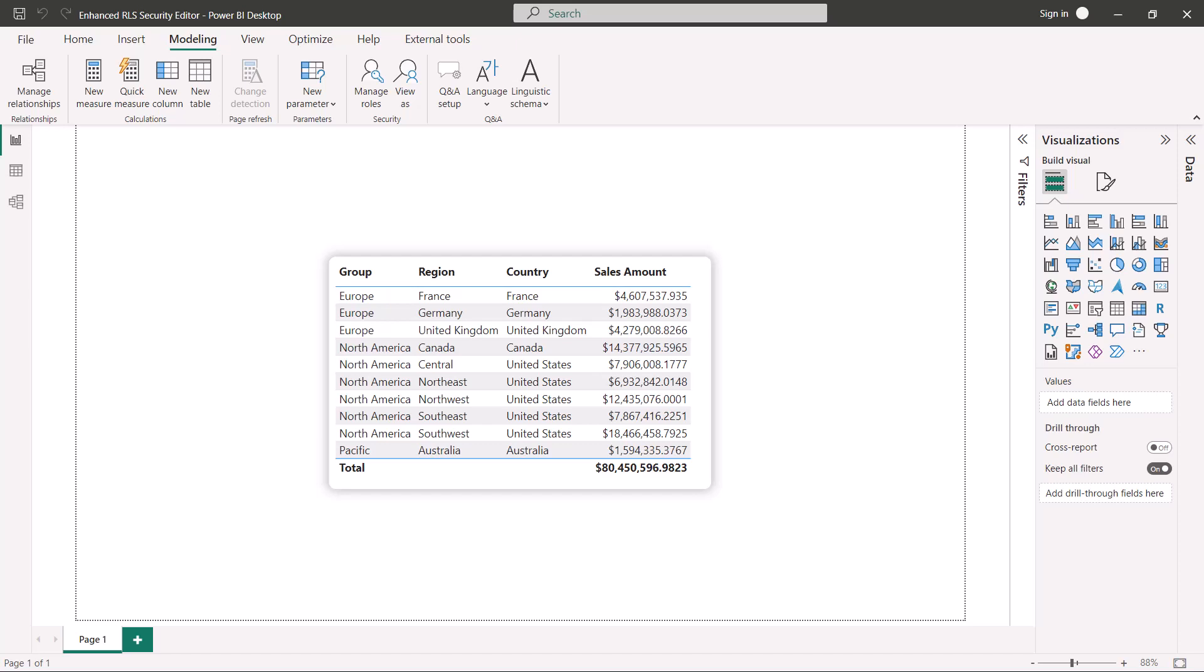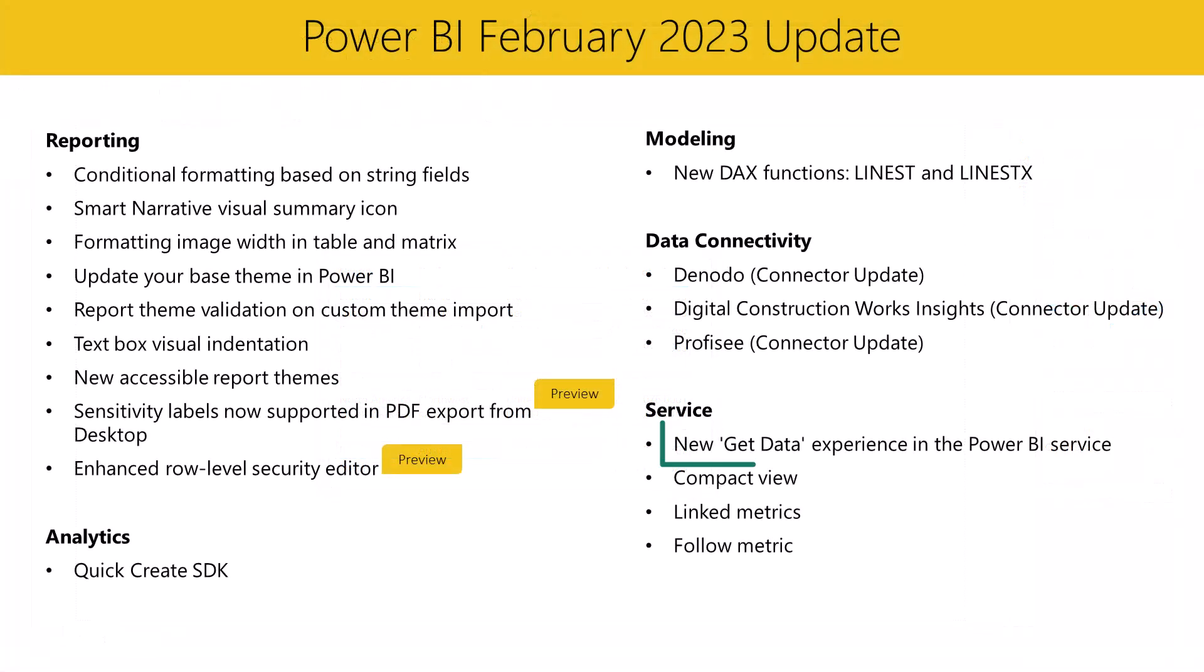Now, I know what you're thinking. How could RLS be any better? Tell us how you are leveraging RLS in the comments below this video. Well, let's jump right into the last demo for the day, the new GetData experience in the Power BI service.